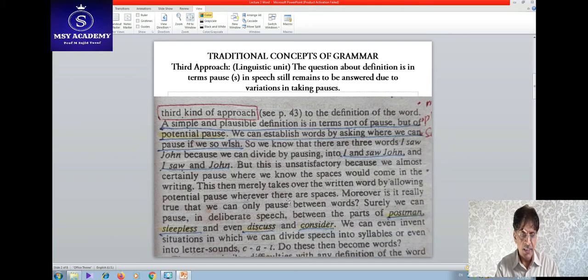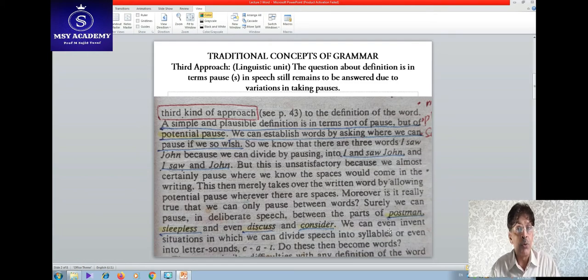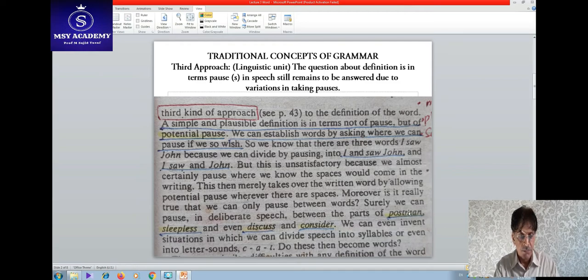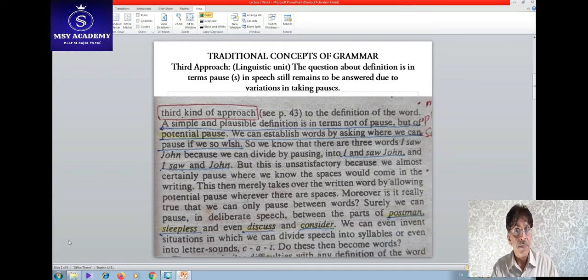This definition merely takes over the written word by allowing potential pause. In deliberate speech, we can pause between the parts of 'postman' — yet this is one word. In these examples, although they appear to be single words, the sound produced shows a definite pause: 'post-man,' 'sleep-less,' 'dis-cuss,' 'con-sider.'